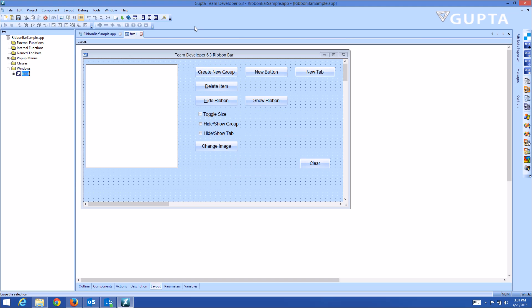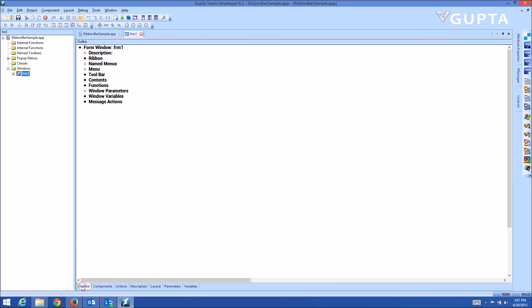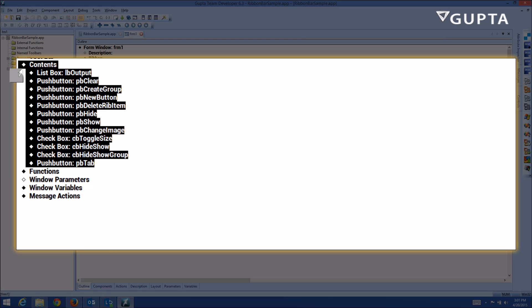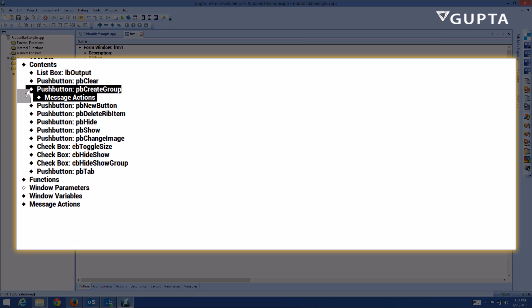Now let me show you how that looks in the actual code. Click on the outline here into the contents — that's where all the buttons are. So here's the push button that creates a group.